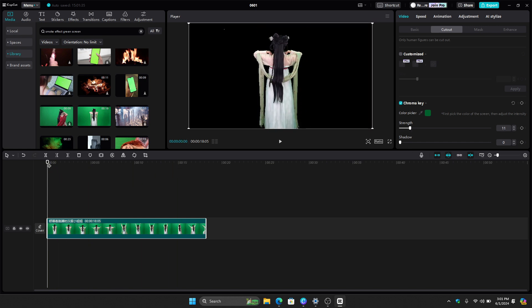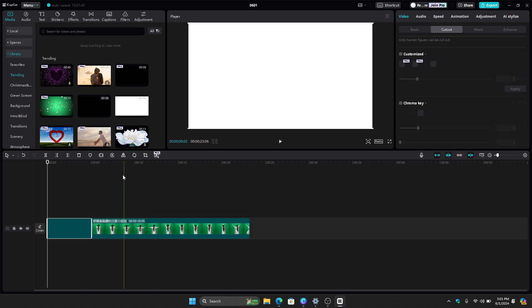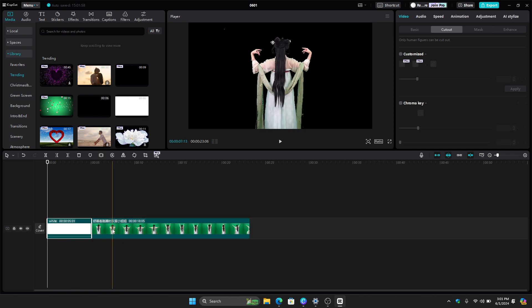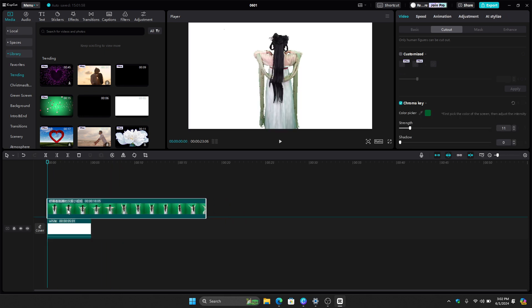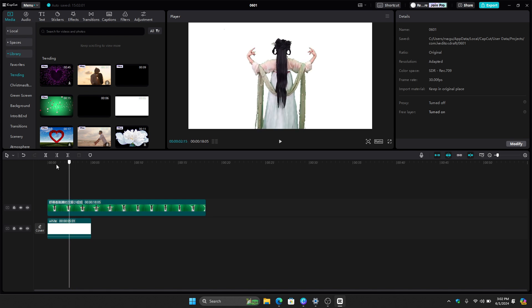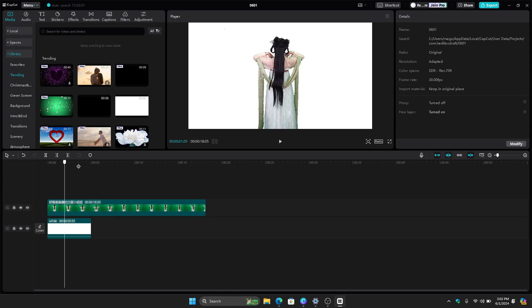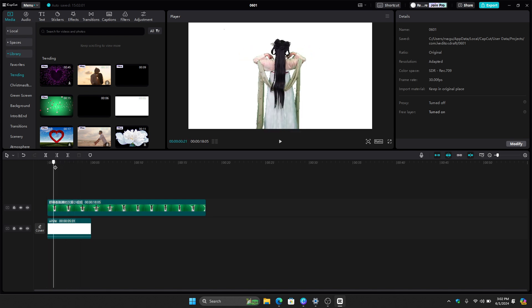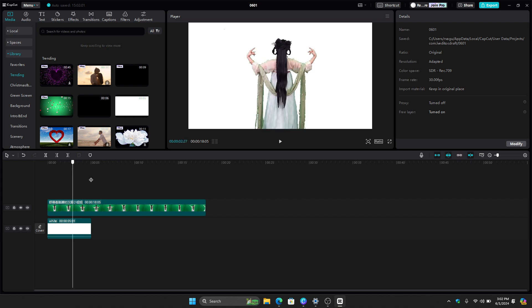And then the next thing that we need to do is to add the background of our green screen video. So let's say we want to add a white background right there. And then let's just put this on the overlay. And then as you can see right there, we now have removed the green screen background and the background is now color white.